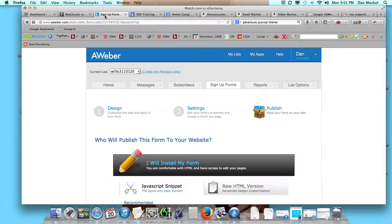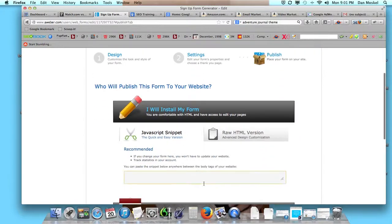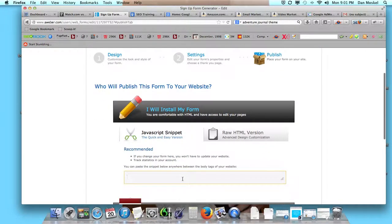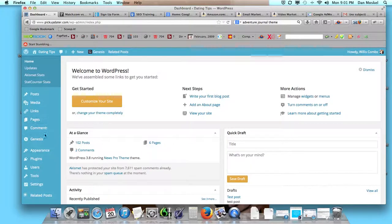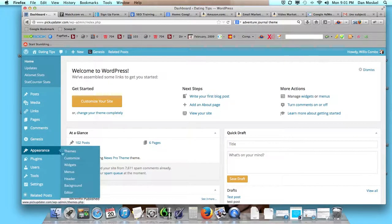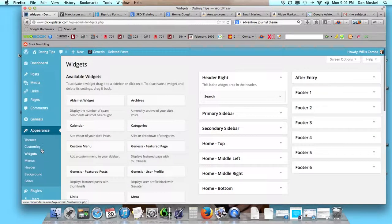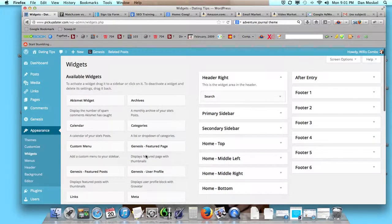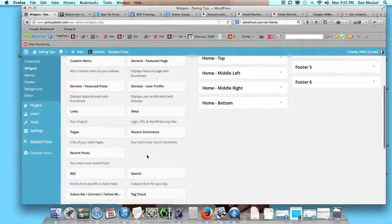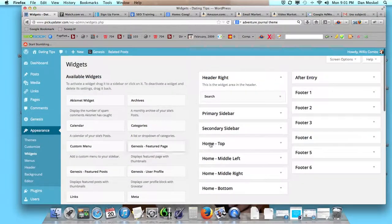So we went ahead and cut the JavaScript code, and we're going to go over here to our widgets. That's under Appearance, and we're going to add a text HTML widget.